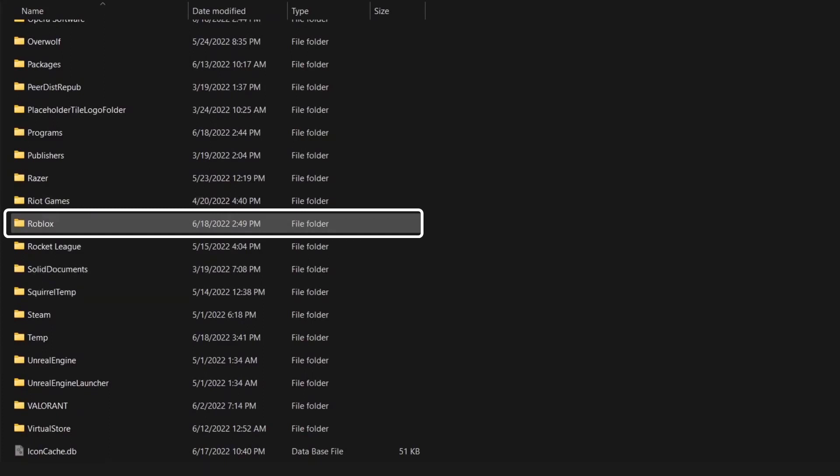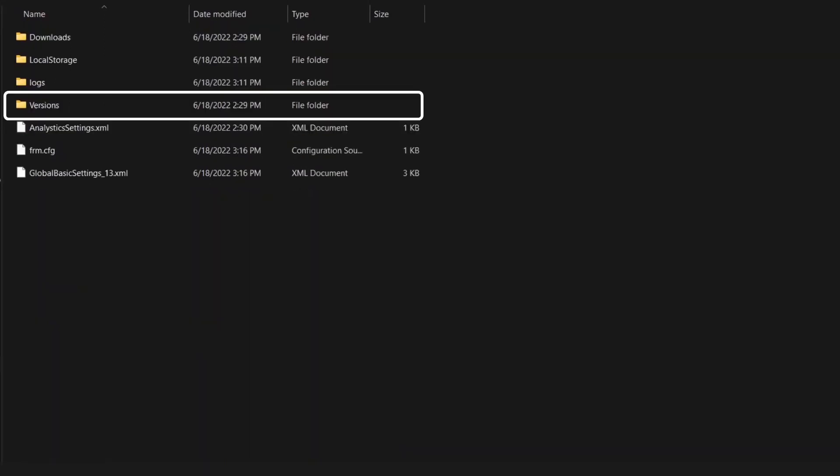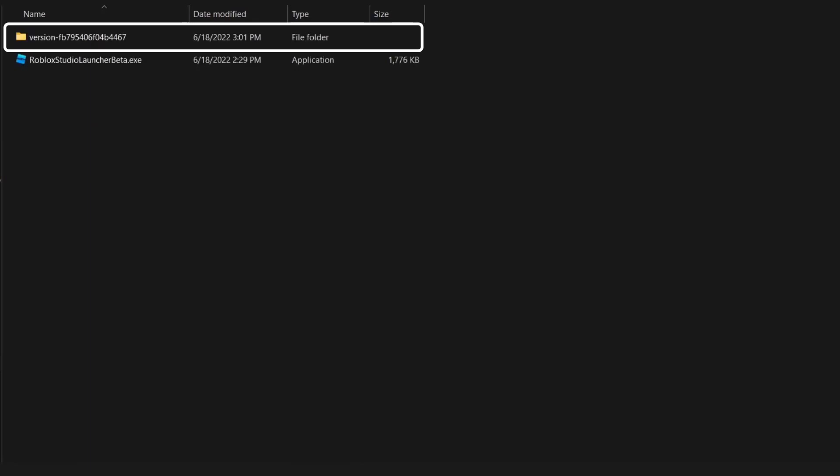Scroll down to Roblox and tap on it, then click on versions and then click on the version folder.